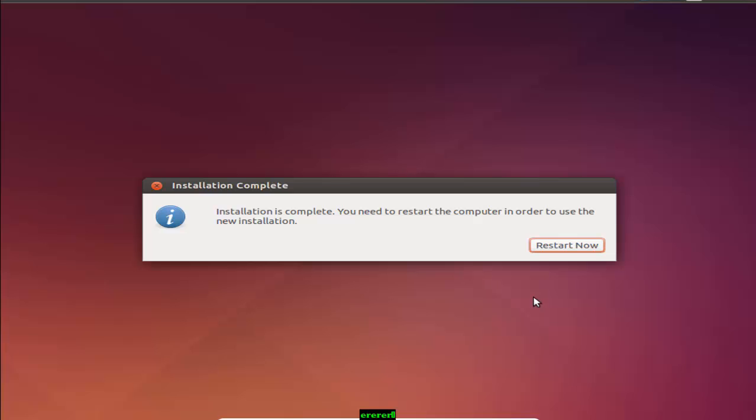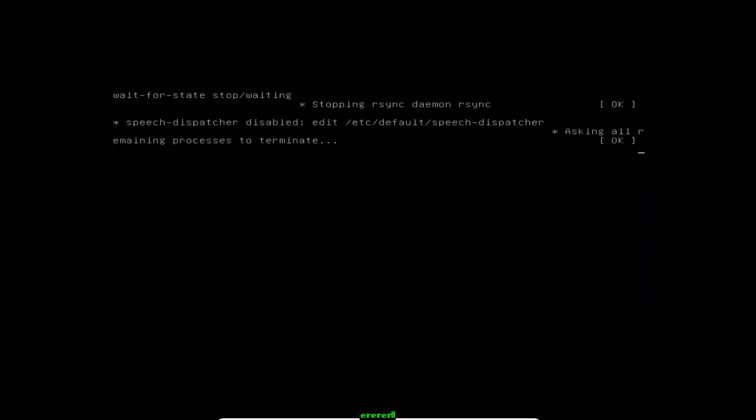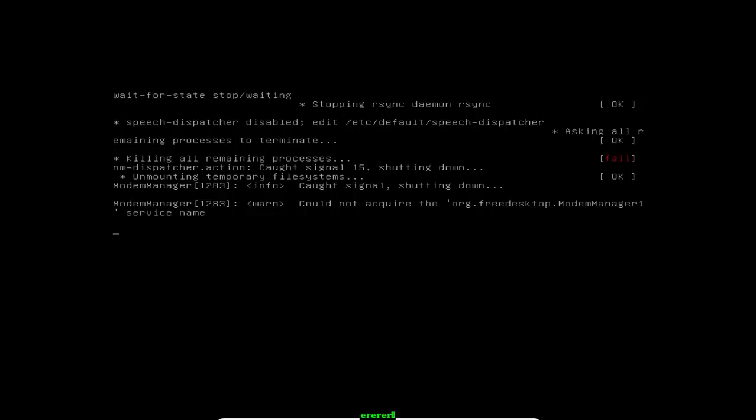So guys, the installation is completed. You have to restart your computer, press the restart button. Once the installation is complete, you will be given the option to reboot now or later. When you reboot, you will see a new menu before Windows starts that allows you to choose between Windows and Ubuntu if you're using both. These are restarting options. There are some processes like killing all remaining processes. Don't worry about that, the installation is okay, it will be perfect. Wait for 2 minutes.